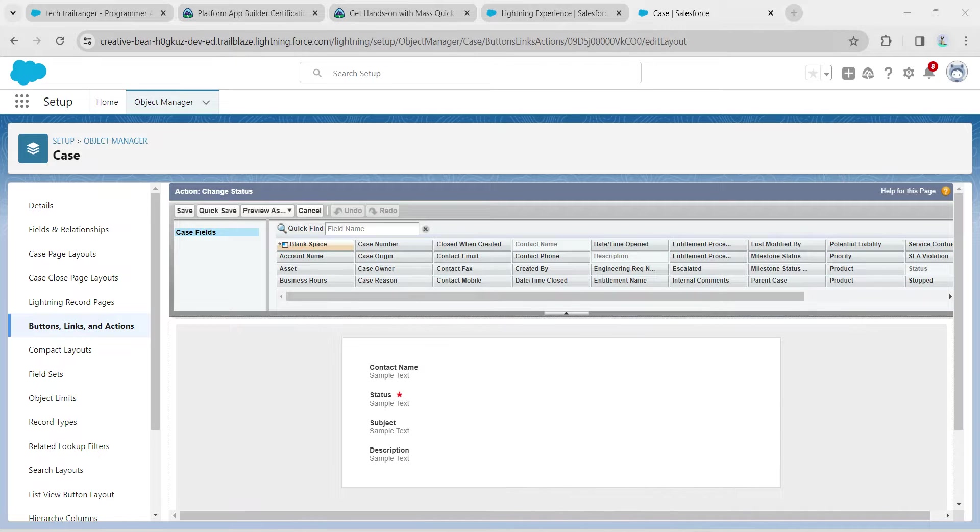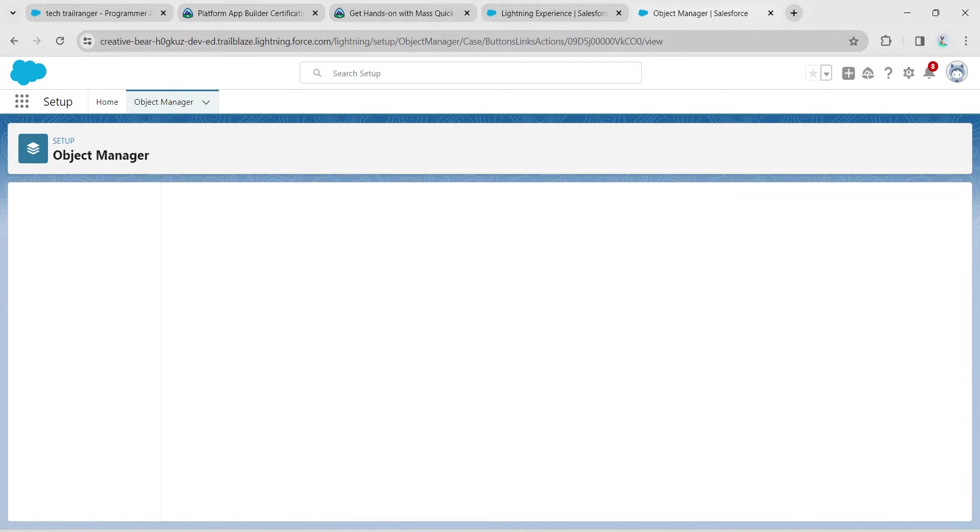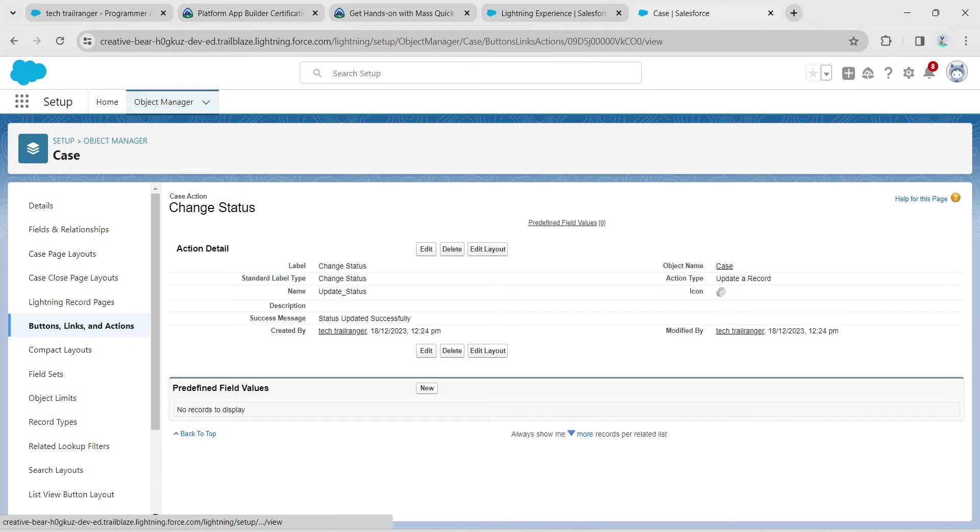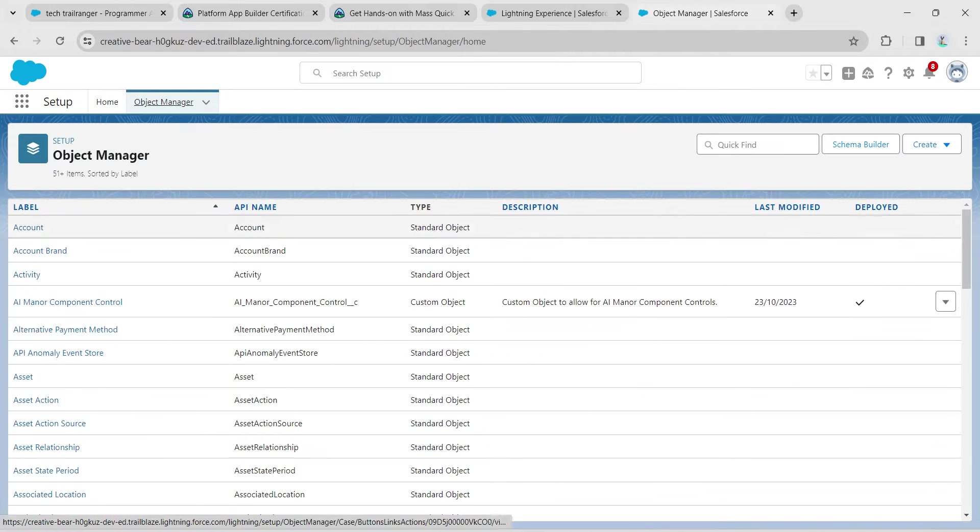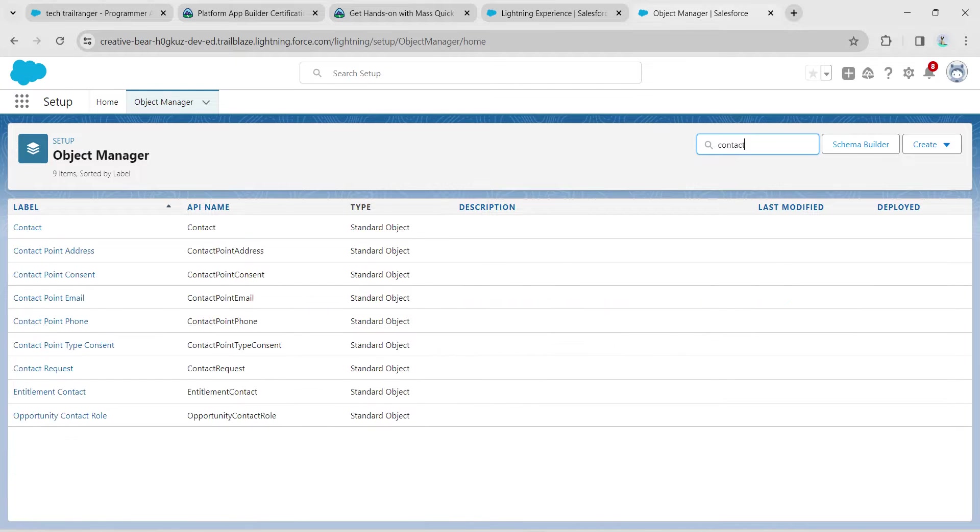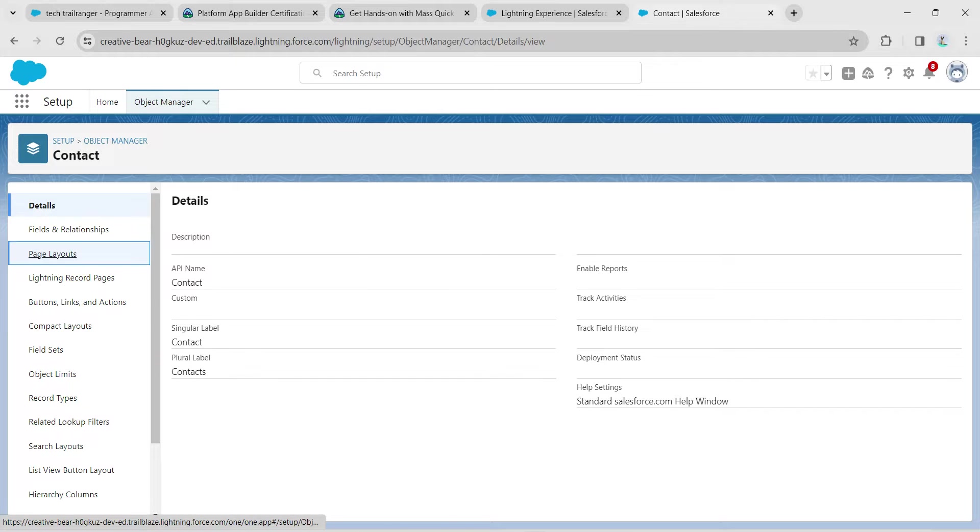Here I'm going to click on Object Manager again. In quick find, search for Contact. Once you get the result, click on it and go to Page Layouts.